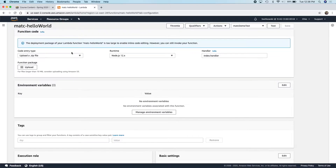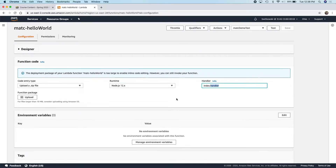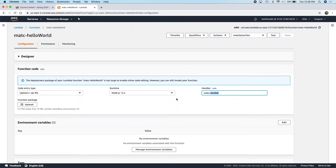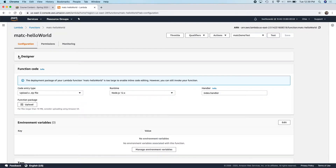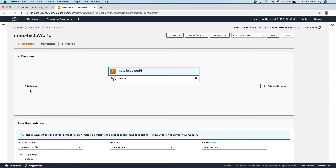We don't get to see the output of it because it's a zip file. Our handler, which we talked about, is the starting point of our application — kind of like the main method of our Java application. But today, what I want to do is go up into this designer. The designer will expand and contract, and there's this option to add a trigger.